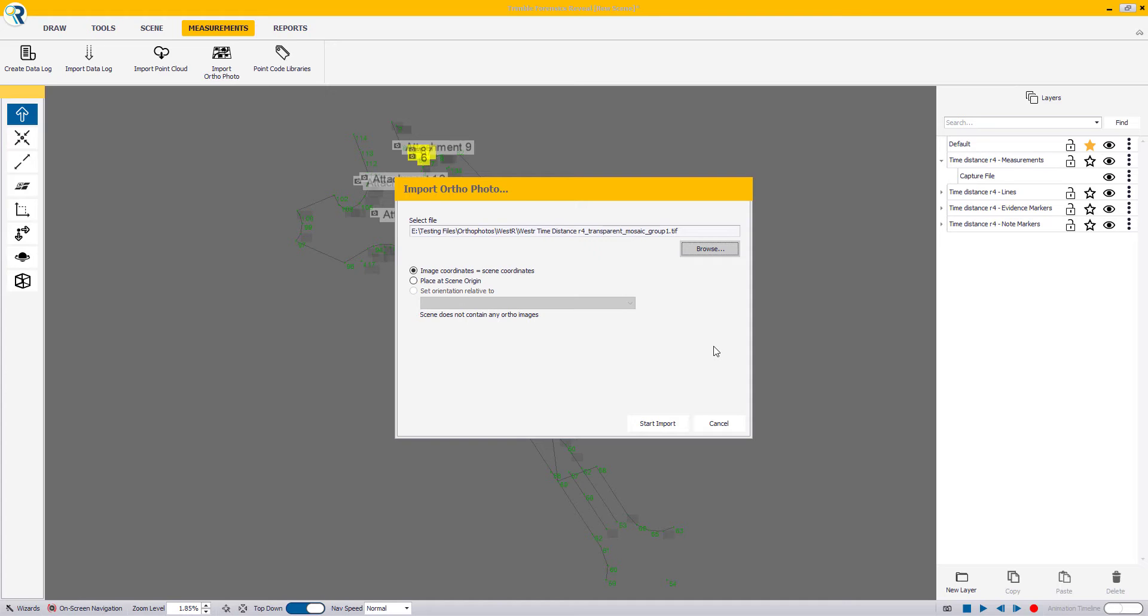The second option is Place Image at Scene Origin. You would use this option when your UAV project has been processed in large UTM coordinates or if you have not followed this workflow.